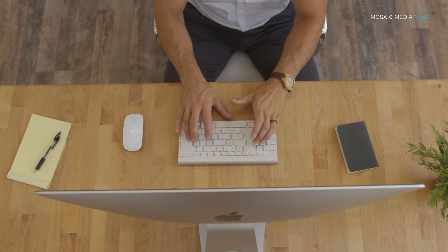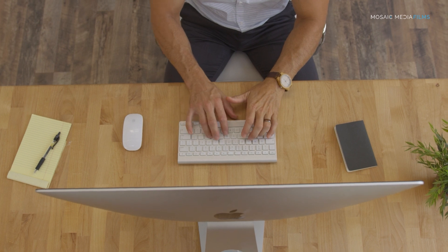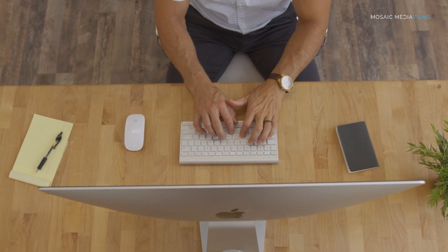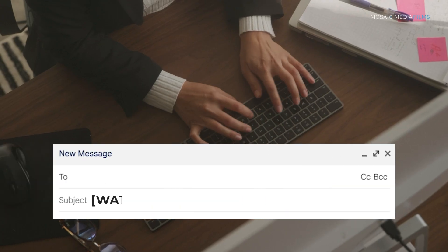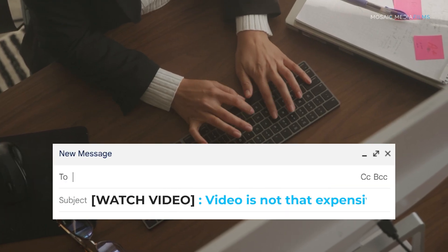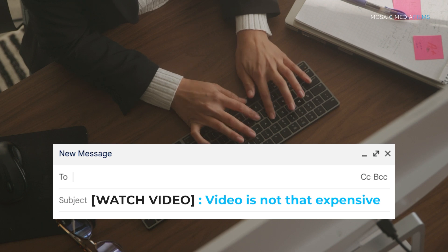Whenever I do this for my own emails, I'll put it in brackets and in all caps — bracket, WATCH VIDEO, bracket — and then whatever the content is after that.